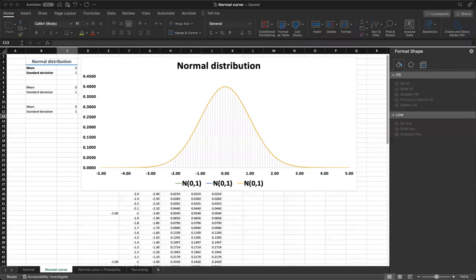Hi, welcome back to Analytics Tales. I am Reza and in this video we are going to learn about normal distribution and how to plot one in Excel.